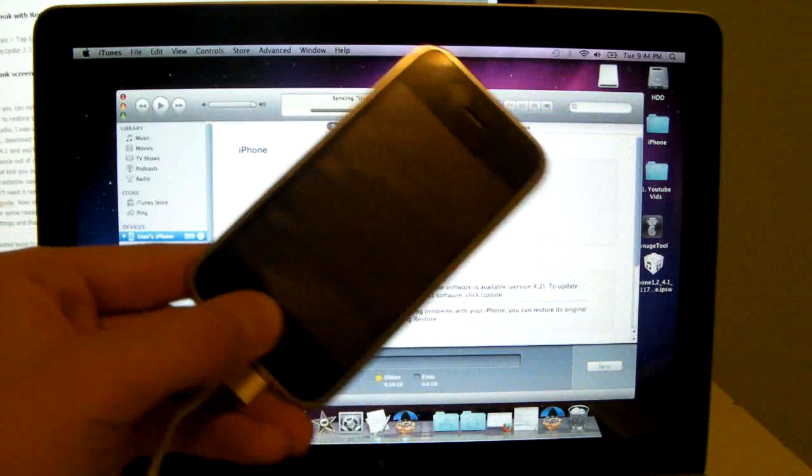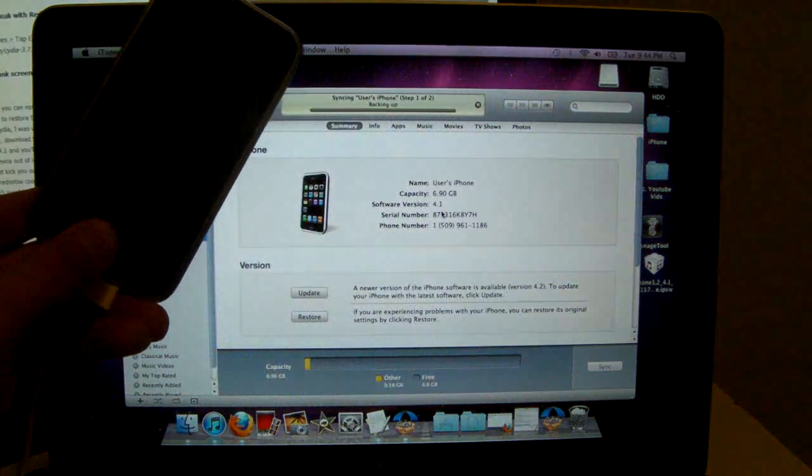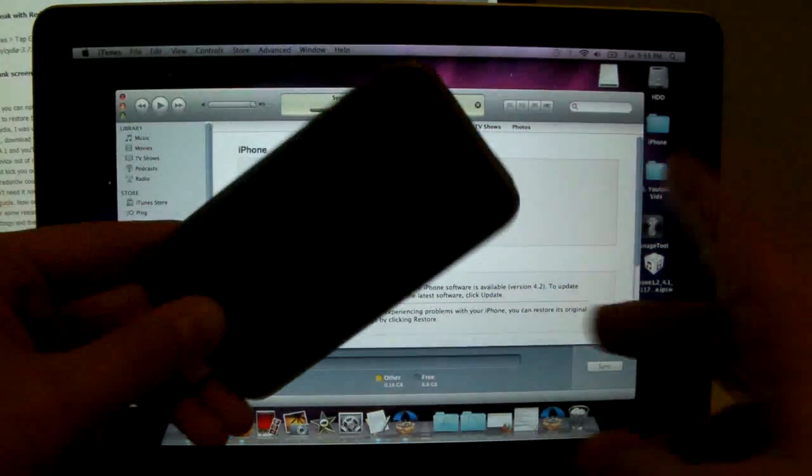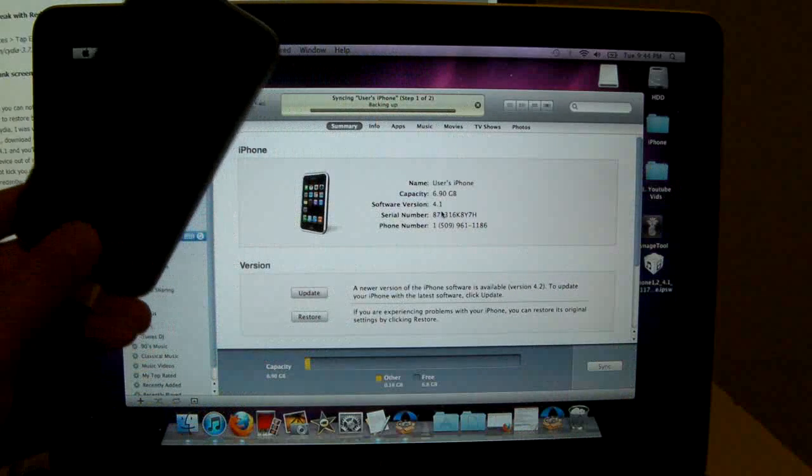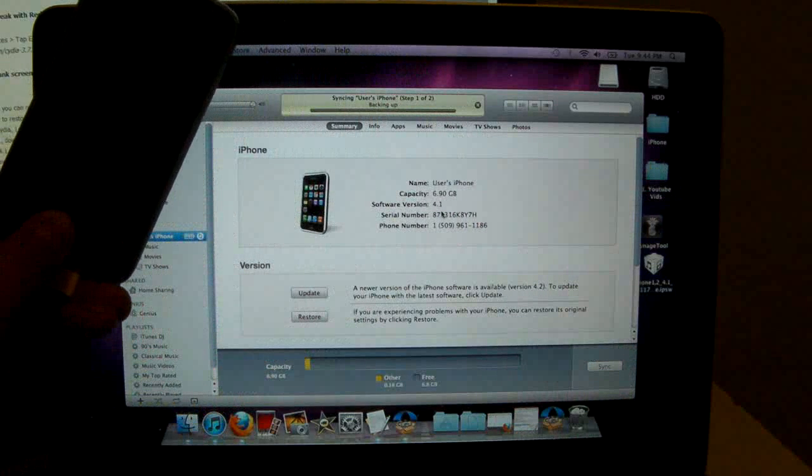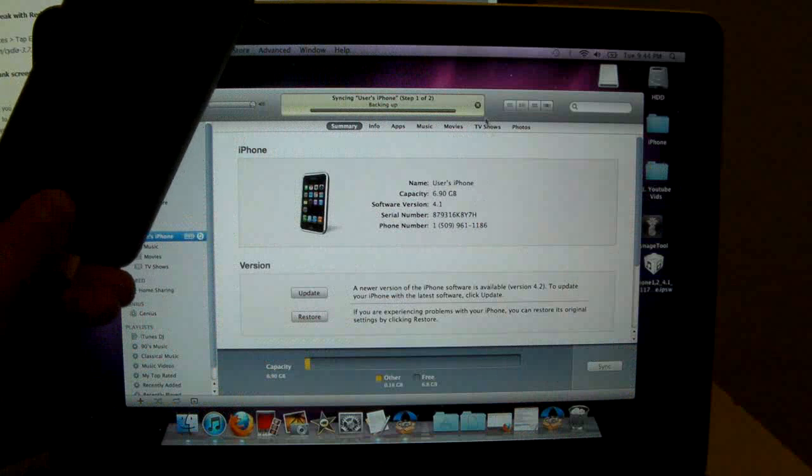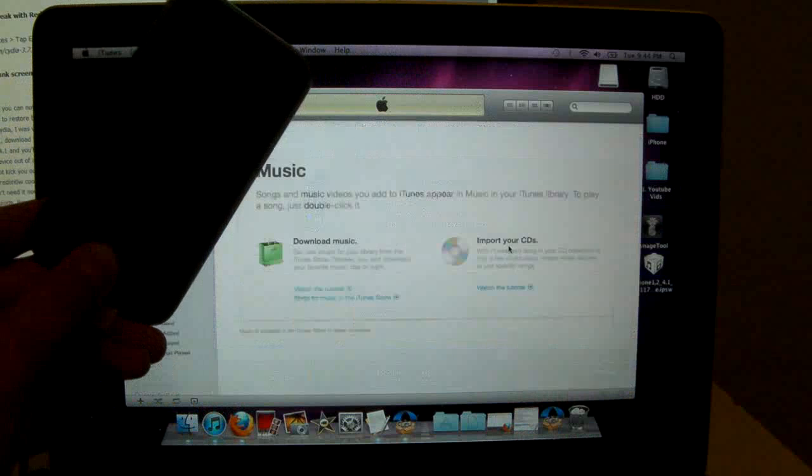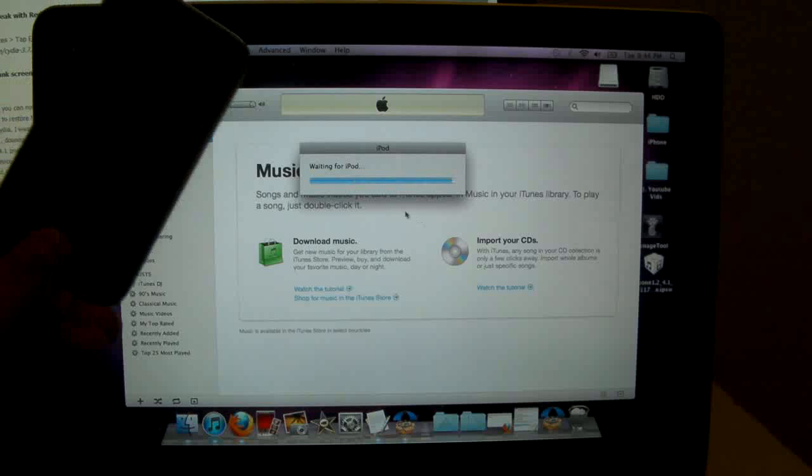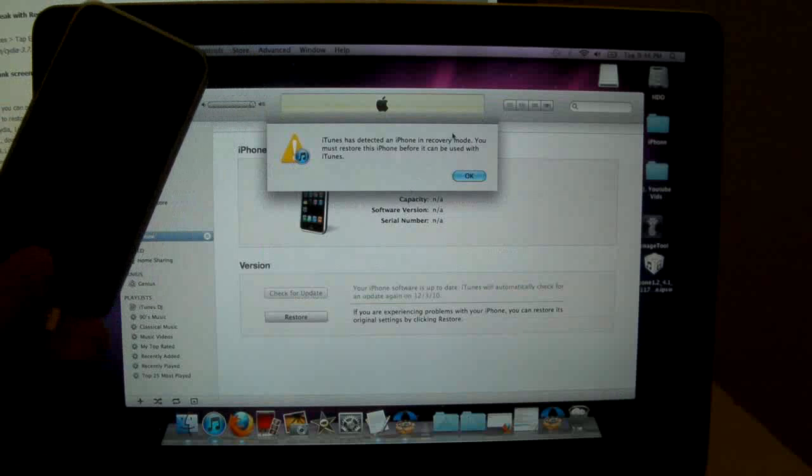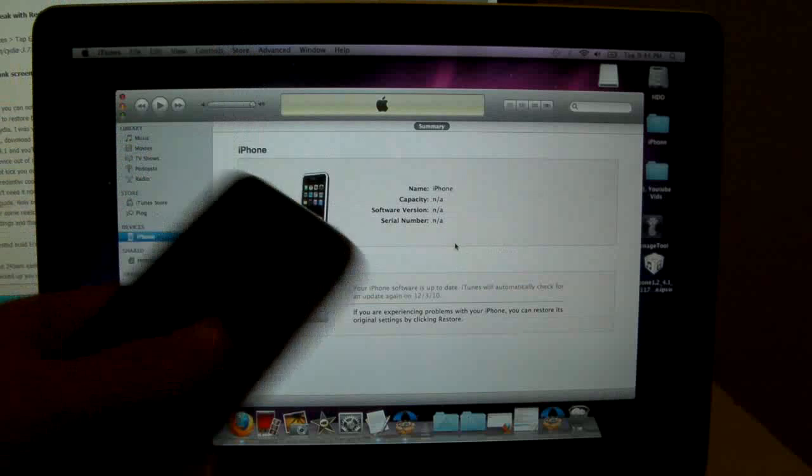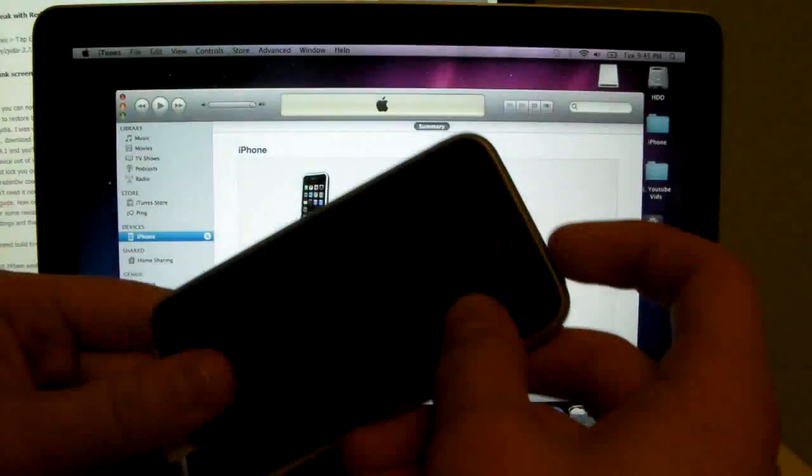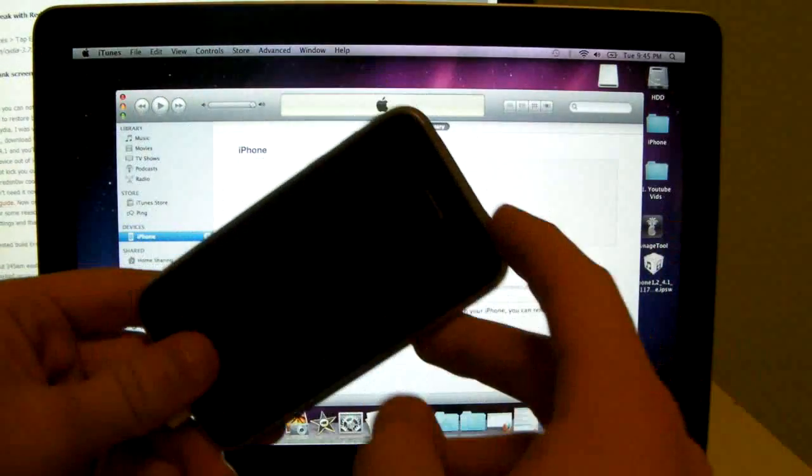And you'll just keep holding it until iTunes recognizes it. And I do mean let go of the power button, sorry about that. So my iTunes has kind of frozen up, but in just a second it should recognize this. Alright, so here we go.